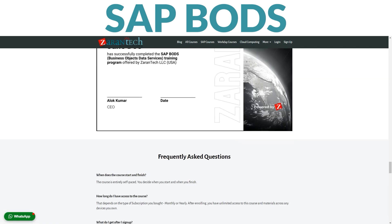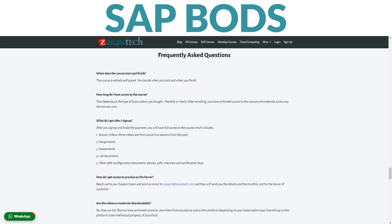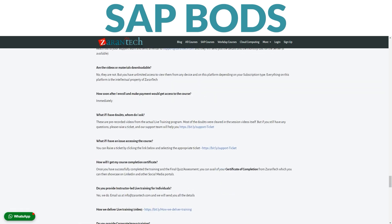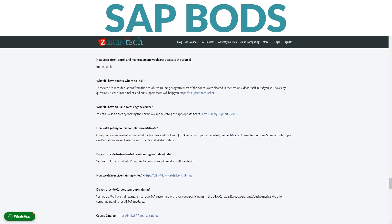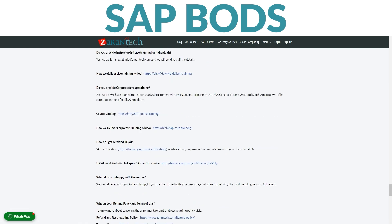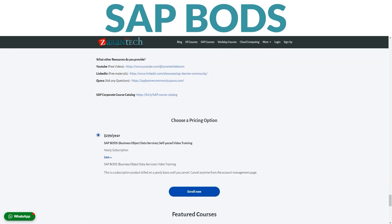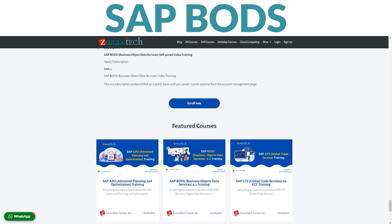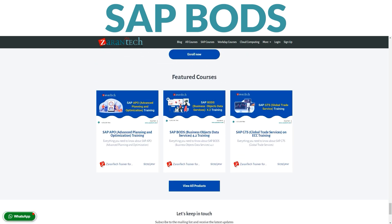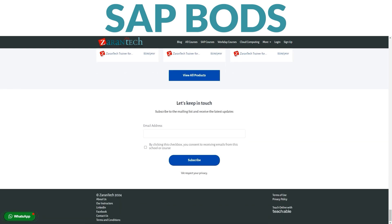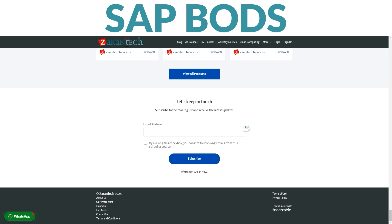But don't just take our word for it — hear from our satisfied students. They've found our course incredibly valuable and practical. The best part? You can access all this knowledge at an affordable price that won't break the bank. Ready to elevate your data management skills? Enroll now on our course page. And for more details, visit ZaranTech's website below.